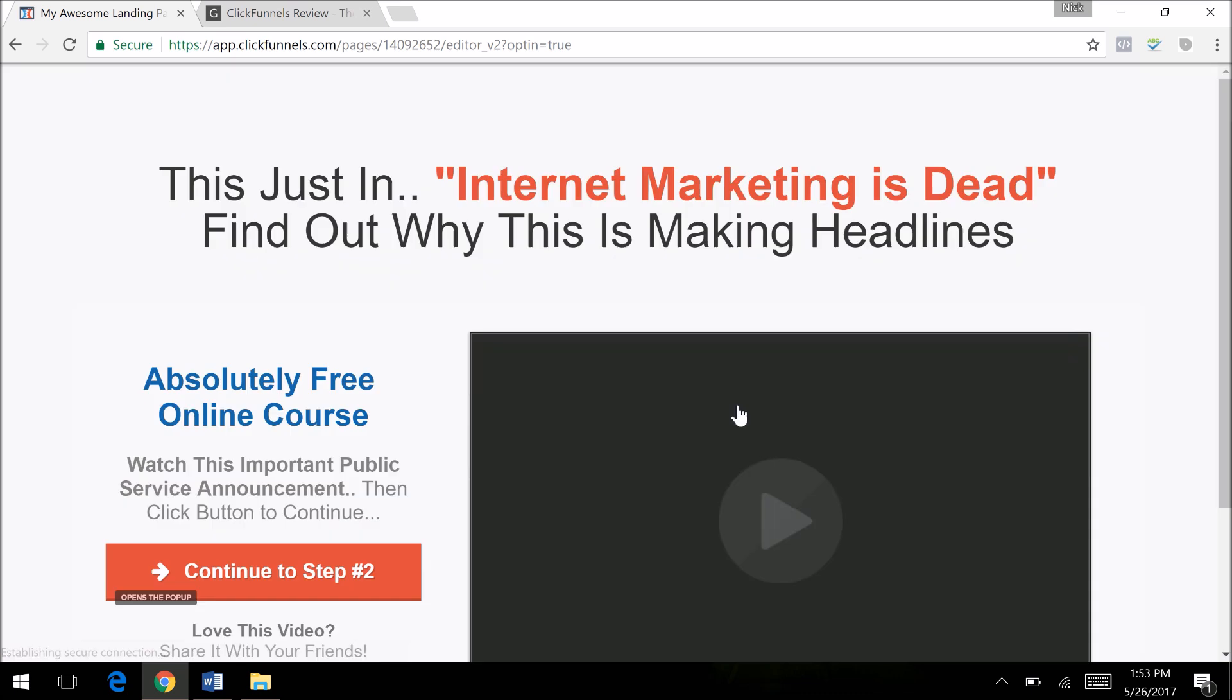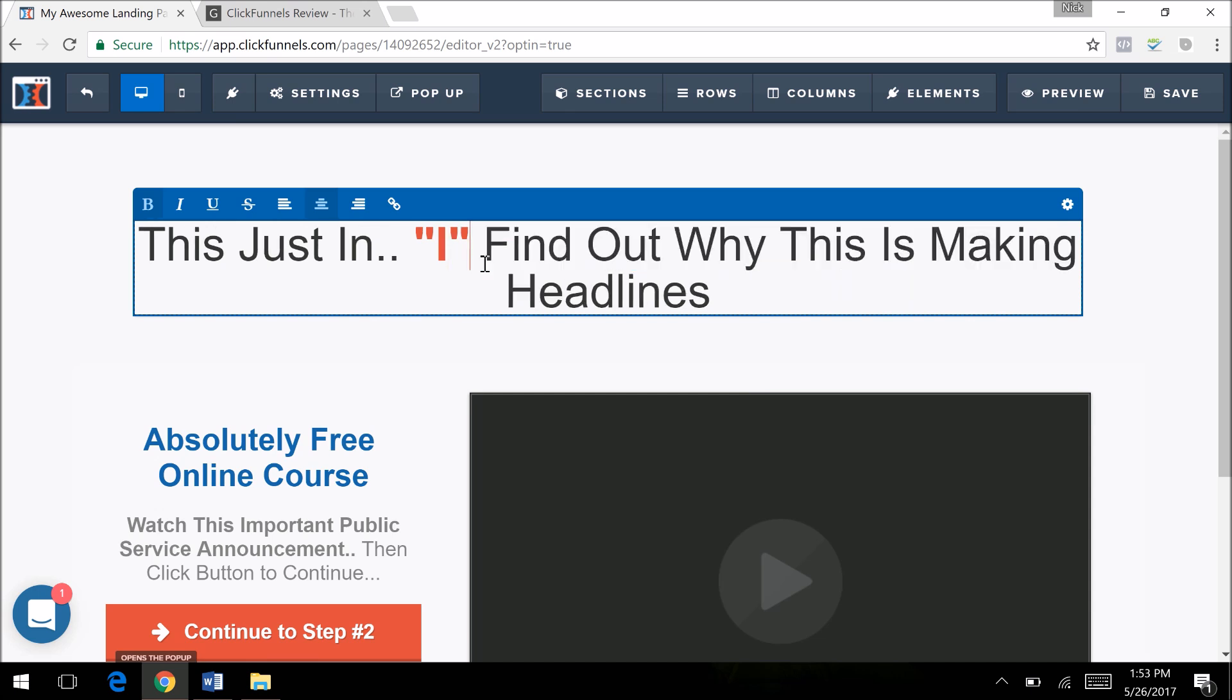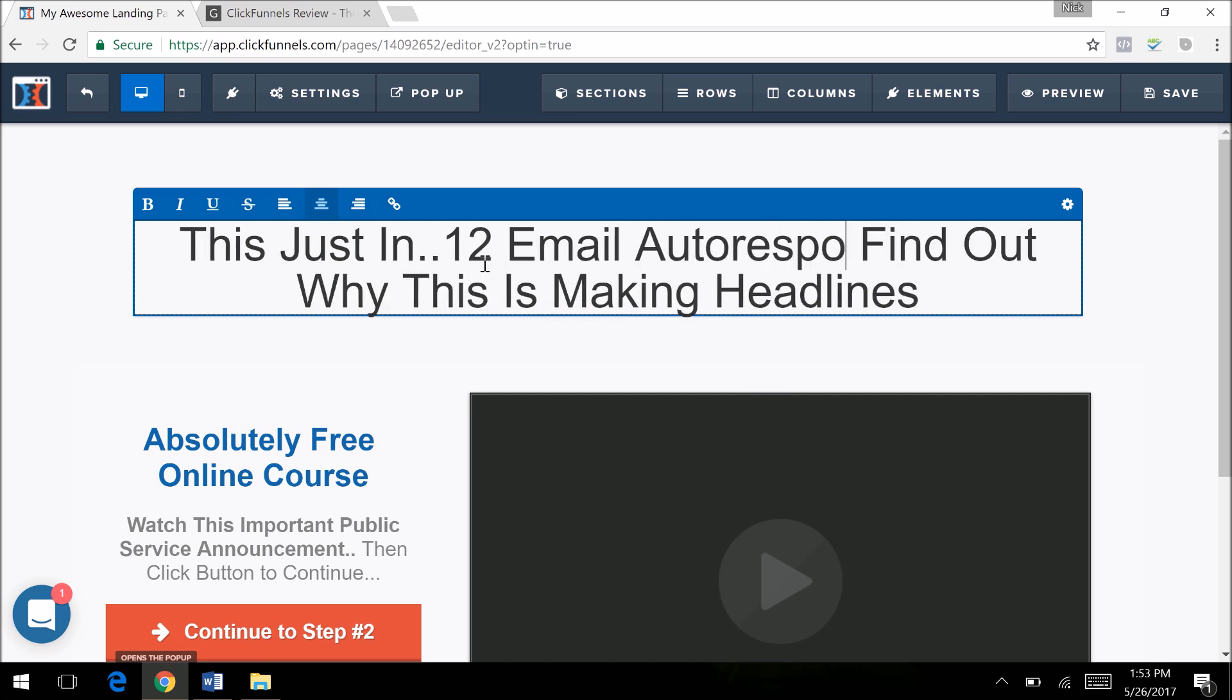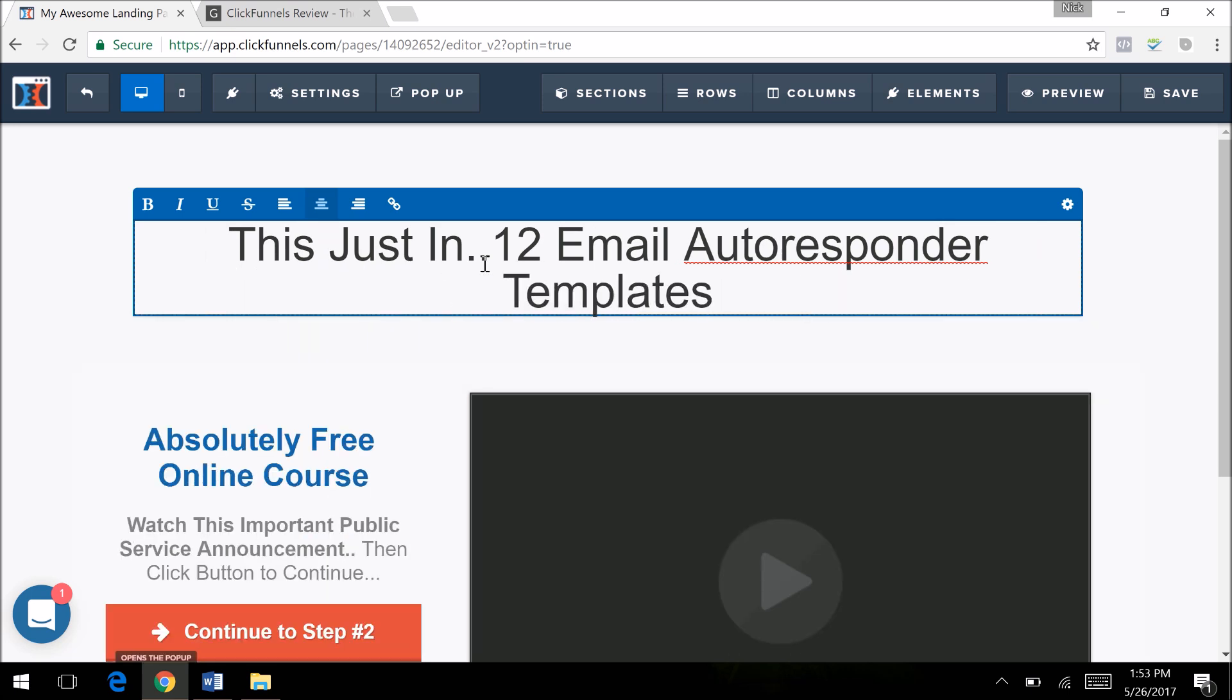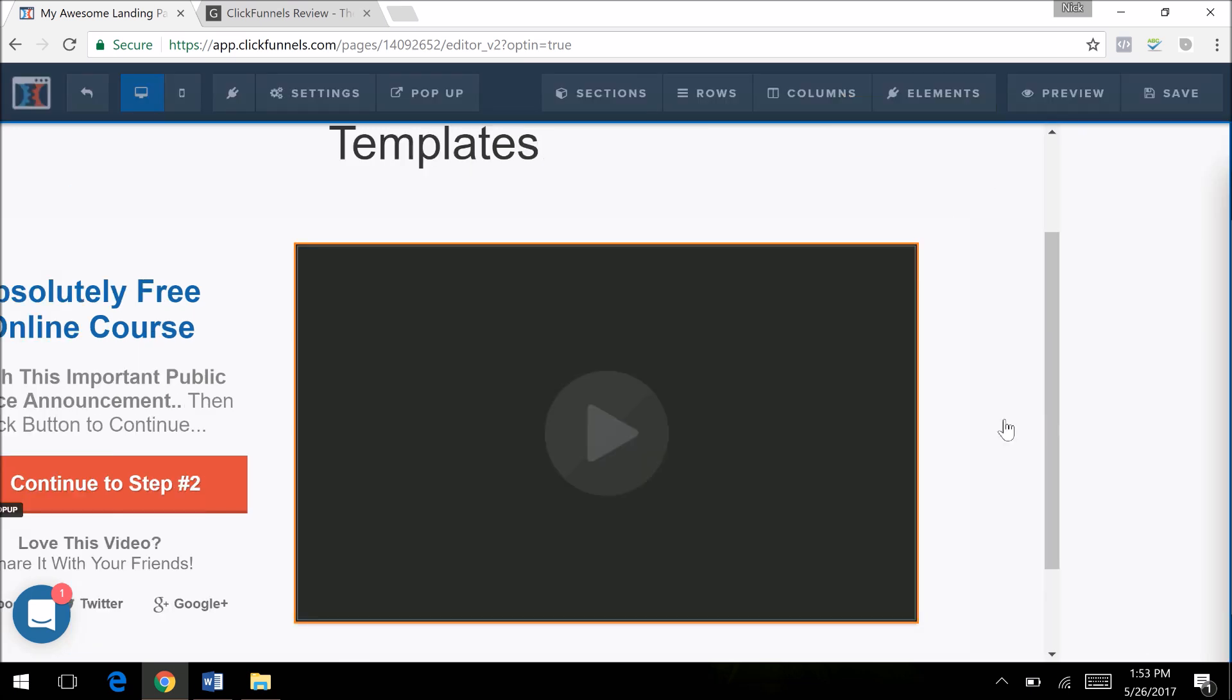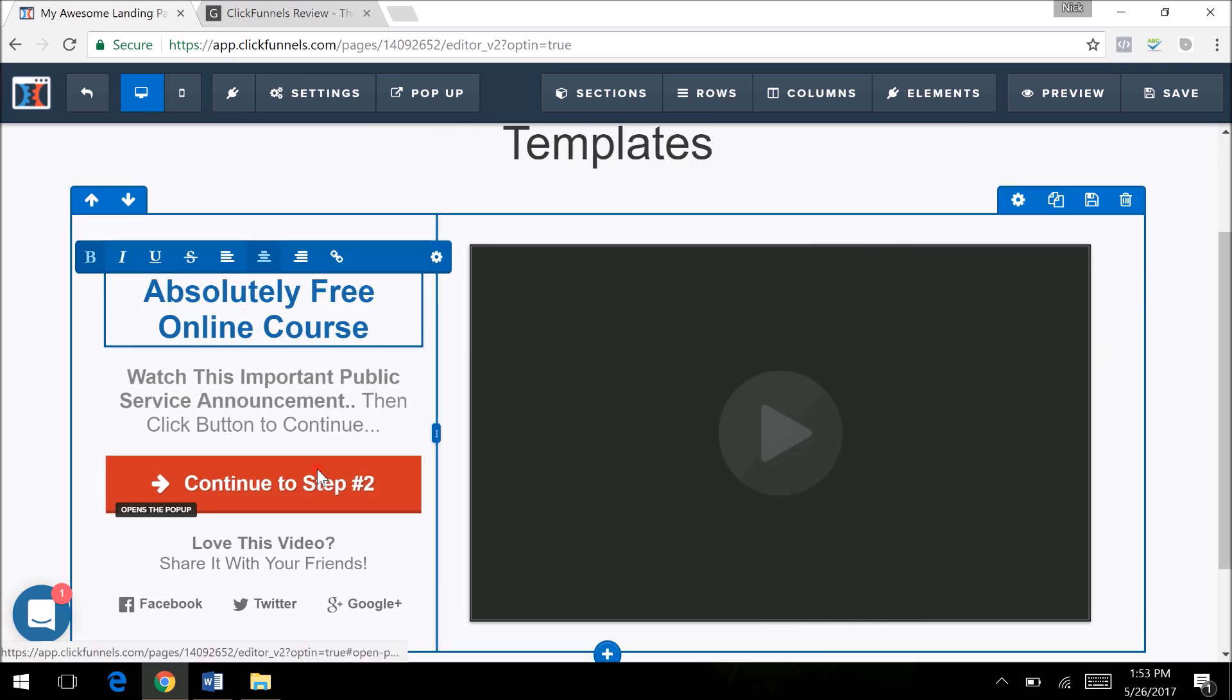This is just basic stuff here. Say I want to keep it in the marketing niche, so I want to offer 12 email autoresponder templates. I'll just delete all this stuff, so that will be my headline. I'll have a video to enter here. I can click that and then put the YouTube or Vimeo or Wistia link in there and that video will pop up.